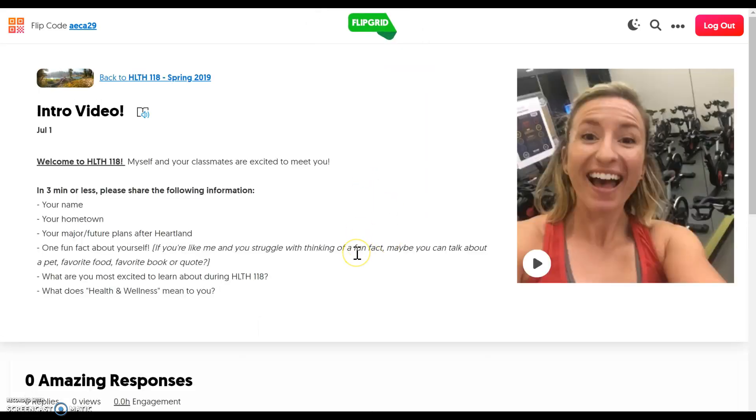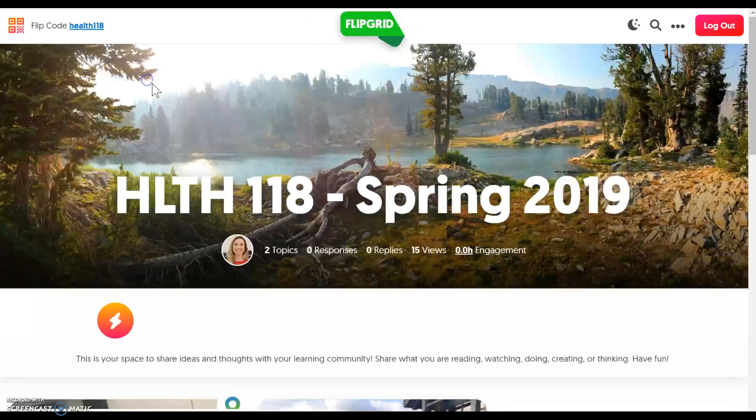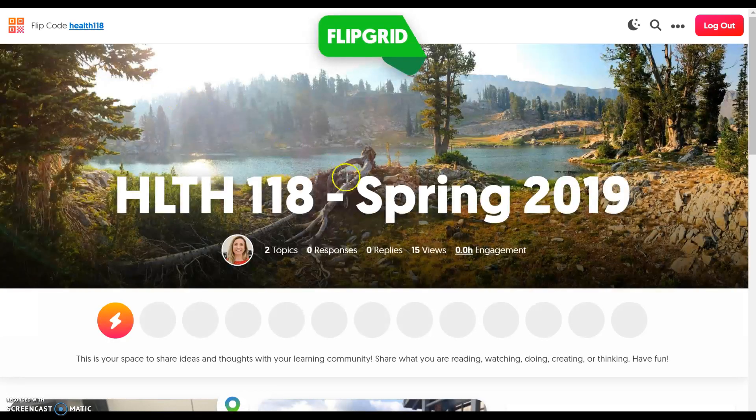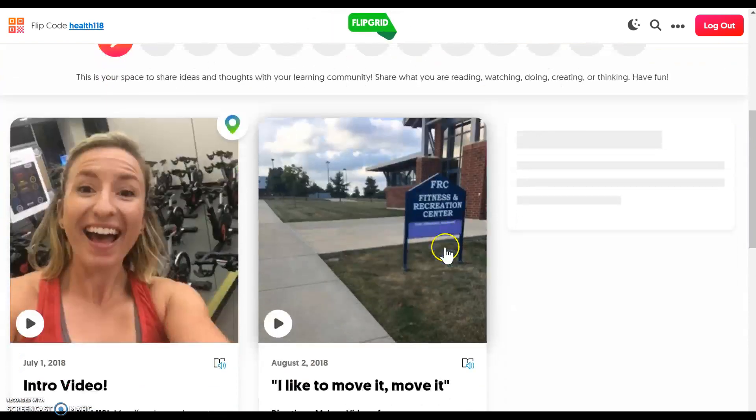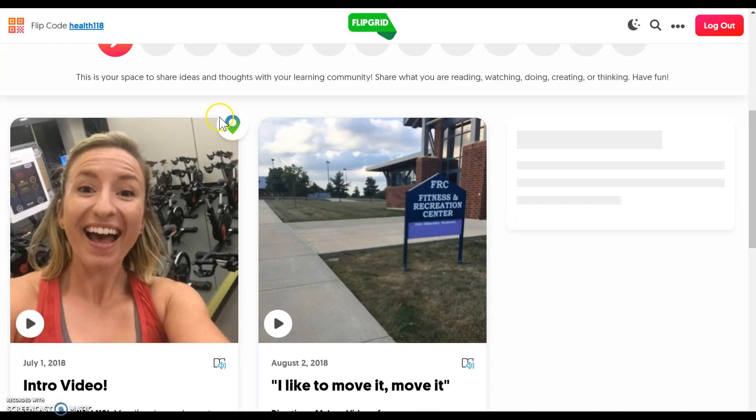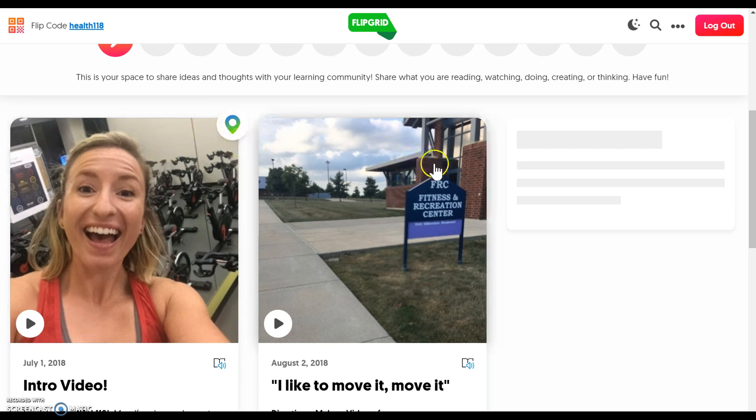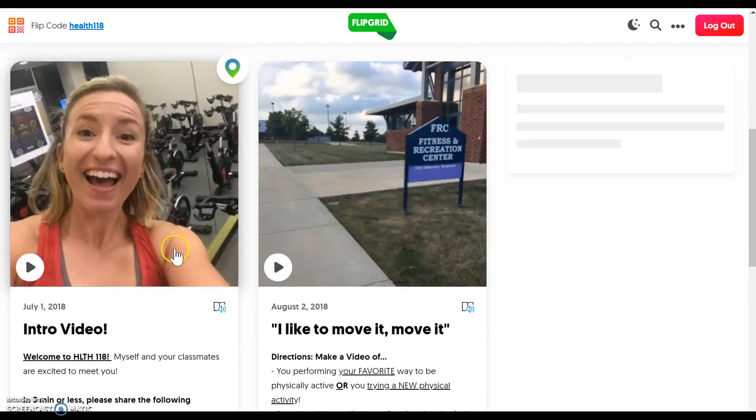And that was a direct hyperlink to the assignment. So I just want to show you what our homepage for Flipgrid looks like. I'll always put a pin as you can see right here on the assignment that's due that current week. So this is our assignment due for week one.